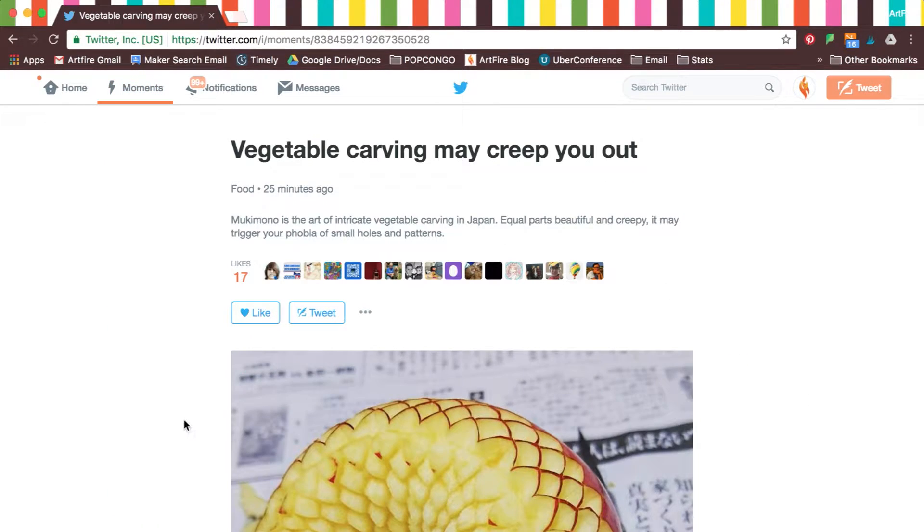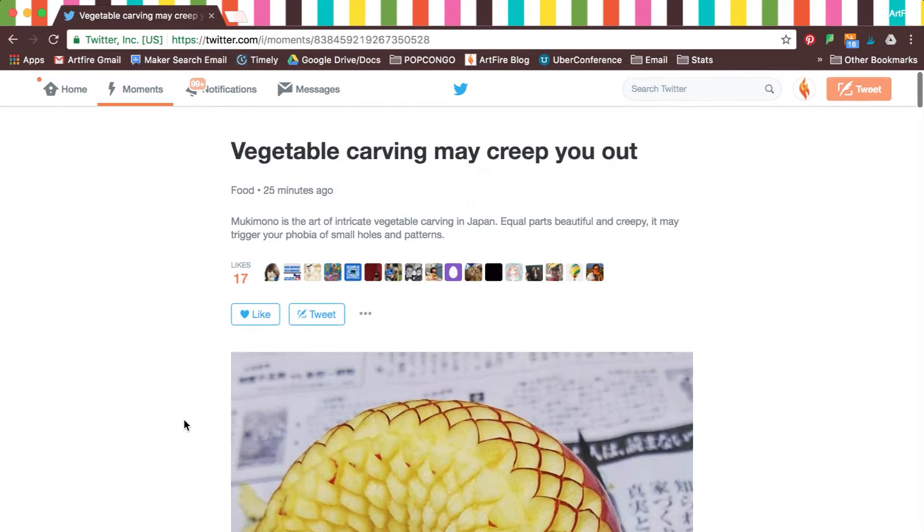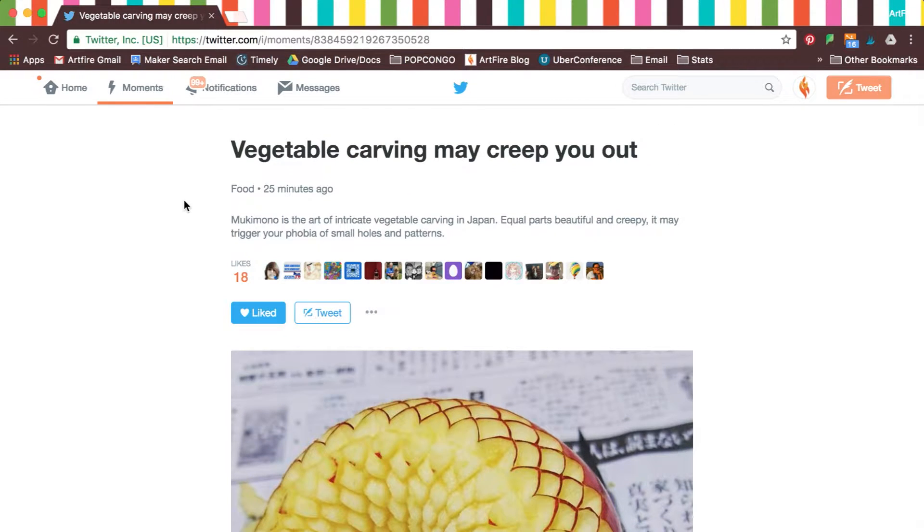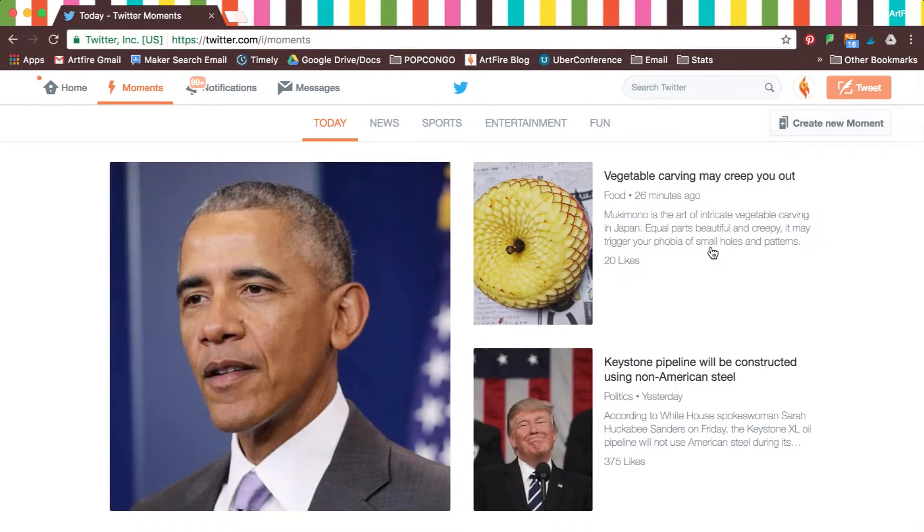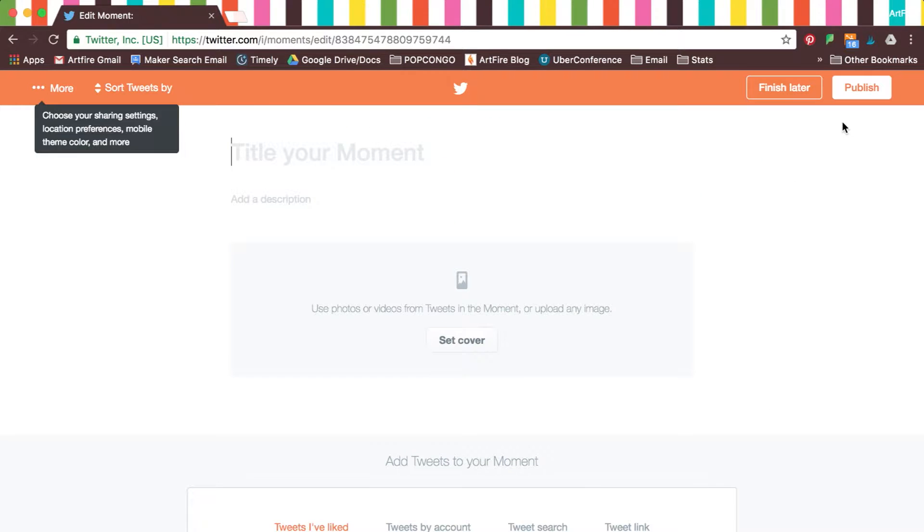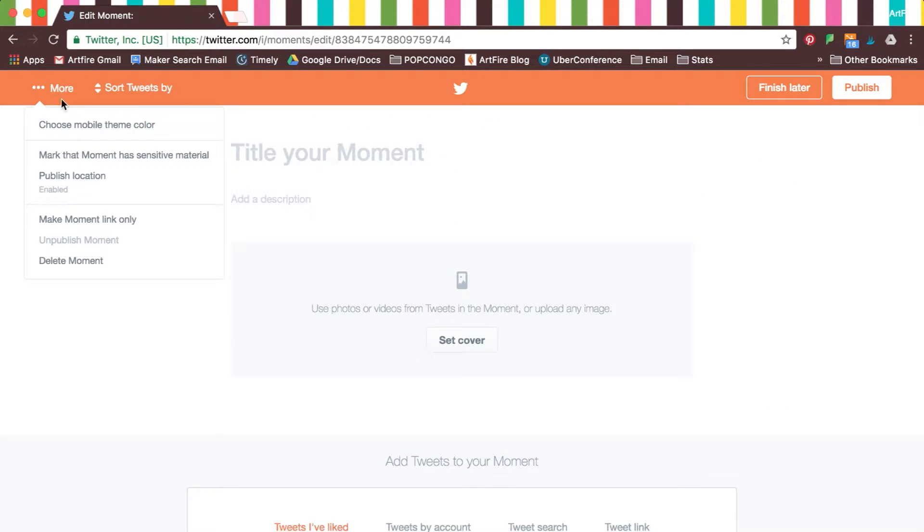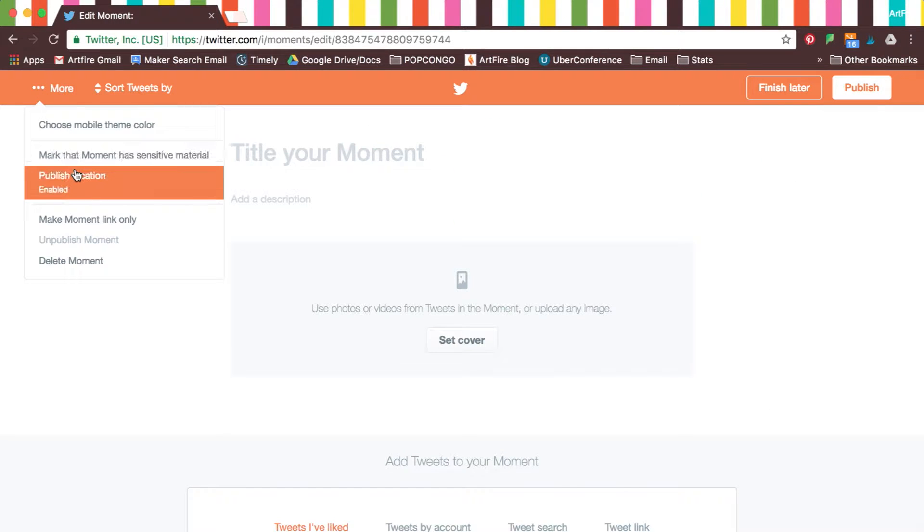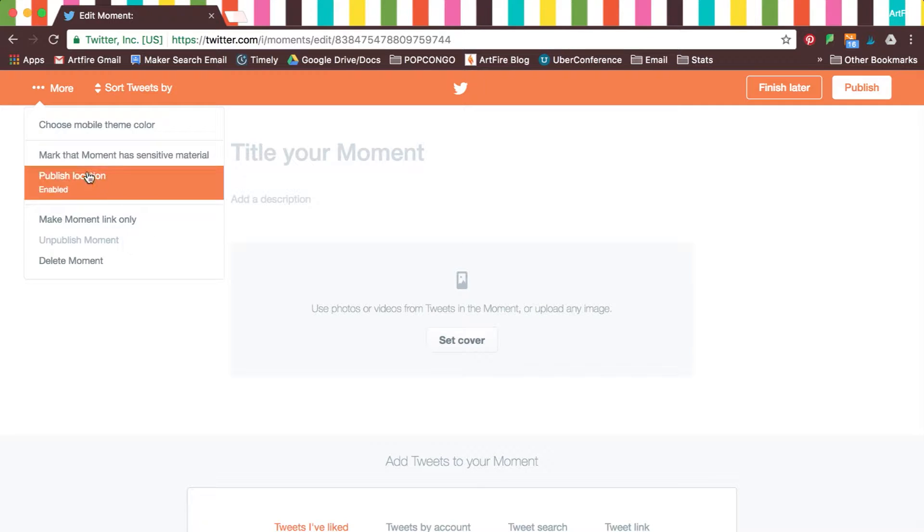Moments give you the same sharing and engagement options as any other tweet. You can create your own moment by clicking on the button on the right corner of the page. Under More, you'll find settings for your moment, like choosing a mobile theme color.